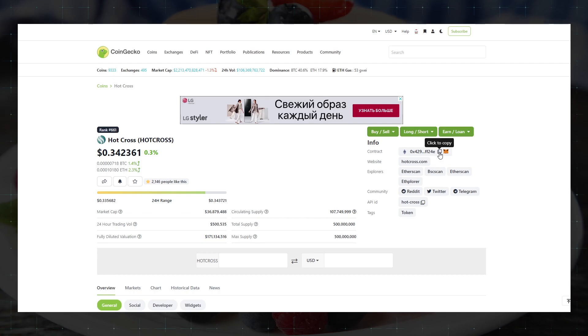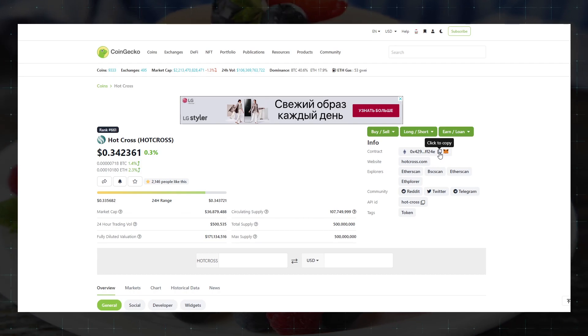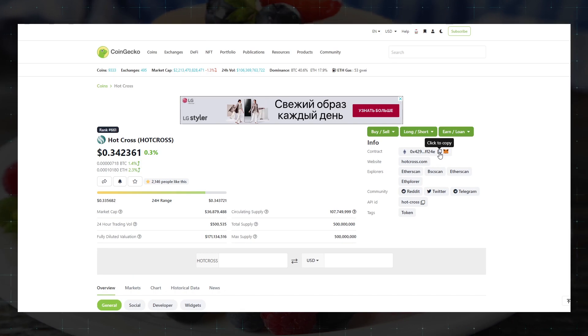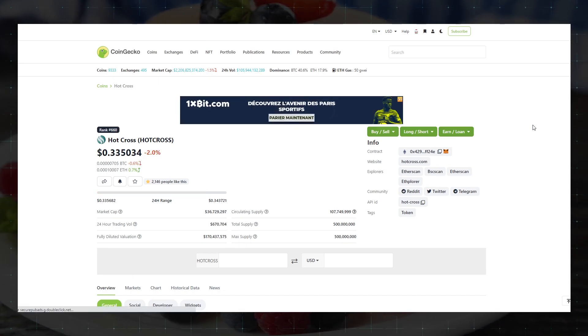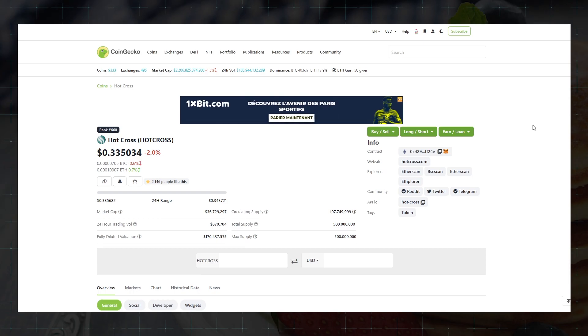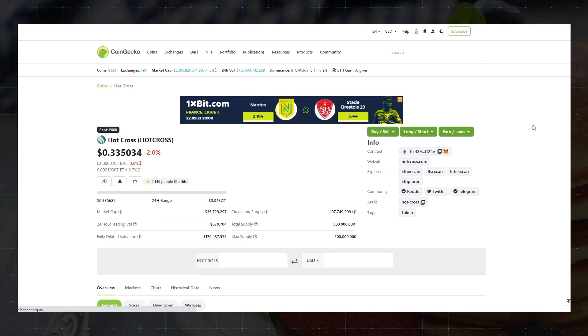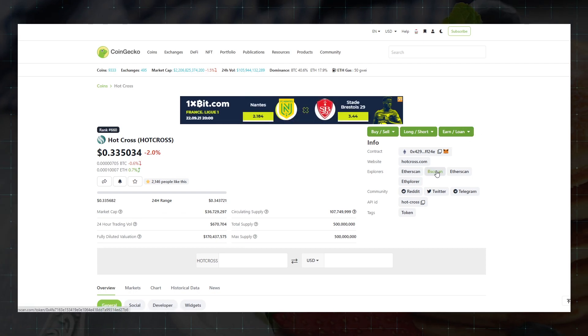The contract address is a kind of ID of the token that interests us. Therefore, we need to find the contract address of this token in the network we need. In this case it is the Binance Smart Chain Network in the BEP20 network.